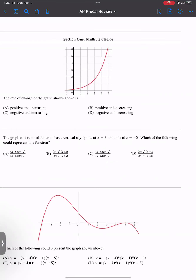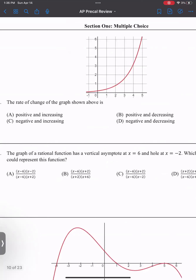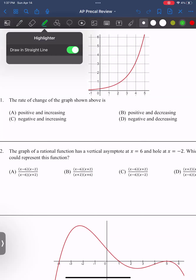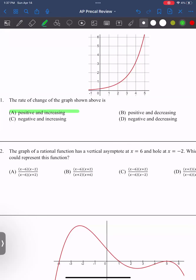So in this first question: the rate of change of the graph shown above is — and what are we thinking? It's definitely positive. Positive and increasing, right? I feel like we were maybe scared that it was a trick, but it wasn't. It's just positive and increasing. The graph is going up, it is a positive trend, my values are increasing, so it's an increasing slope.